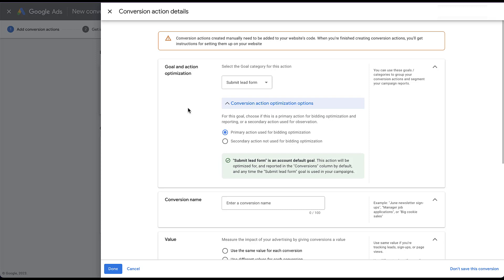I'm not going to worry about any of the other settings on the page because I really only want to focus on these two. The description here says: for this goal, choose if this is a primary action for bidding optimization and reporting, or a secondary action used for observation. By default in the past, any conversion action you created was effectively used as a primary conversion action, meaning it was going to be used for bidding optimizations by Google Smart Bidding algorithms.